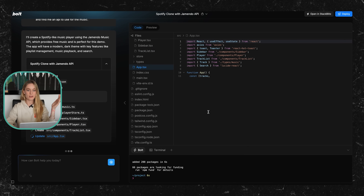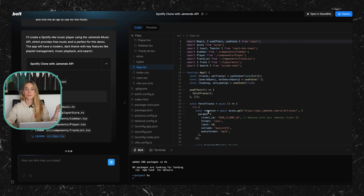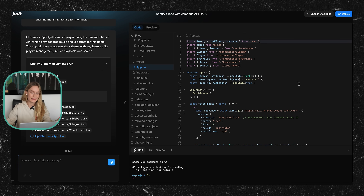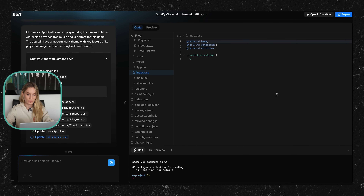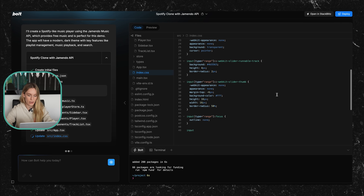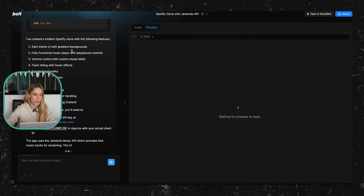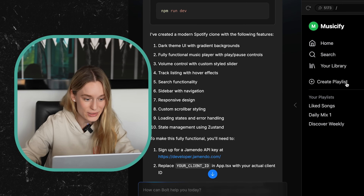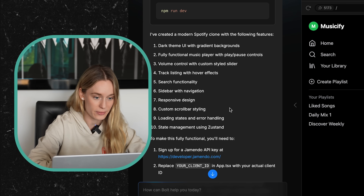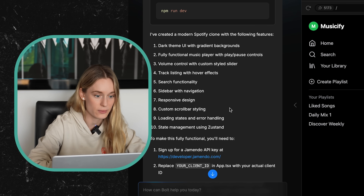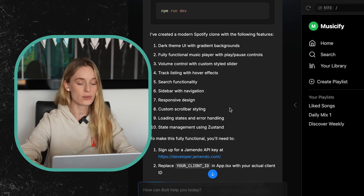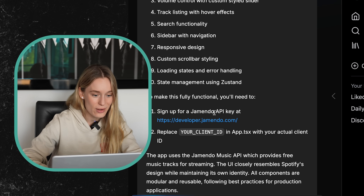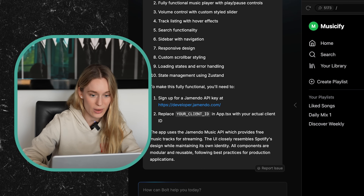This is something that a year or two ago would have taken six months to a year to build, probably with ten people on a team. Maybe I'm being modest — we haven't gone through the code yet, but it's really incredible just to think how quickly it can do what it can do. Now it's telling us how to start the application and actually starting it for us. Here's what it says: I've created a modern Spotify clone with a dark UI and fully functional music player. To make this fully functional, you'll need to sign up for the Jamendo API, replace your client ID, and try it out.